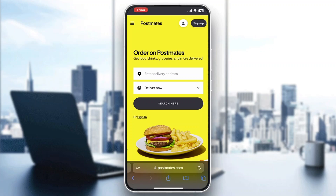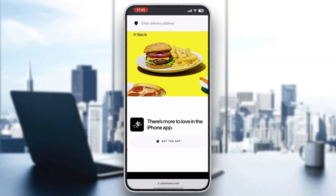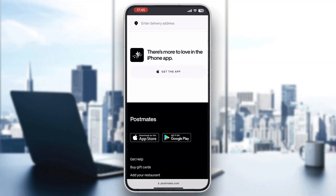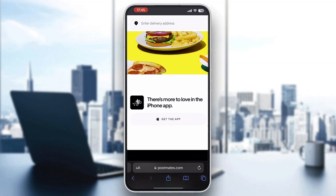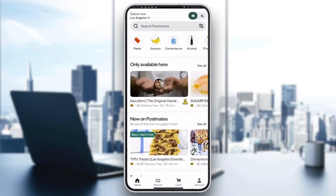The first thing you want to do is go ahead and open up the official Postmates application on your mobile phone if you haven't already. To be able to do that, you want to go ahead and download the application from your App Store. You can either go to the official website or go to your App Store and search for Postmates and download it. After you open up the application, you'll be greeted by the main home page where you can see all the options at the bottom of the screen such as home, browse, cards and so on.